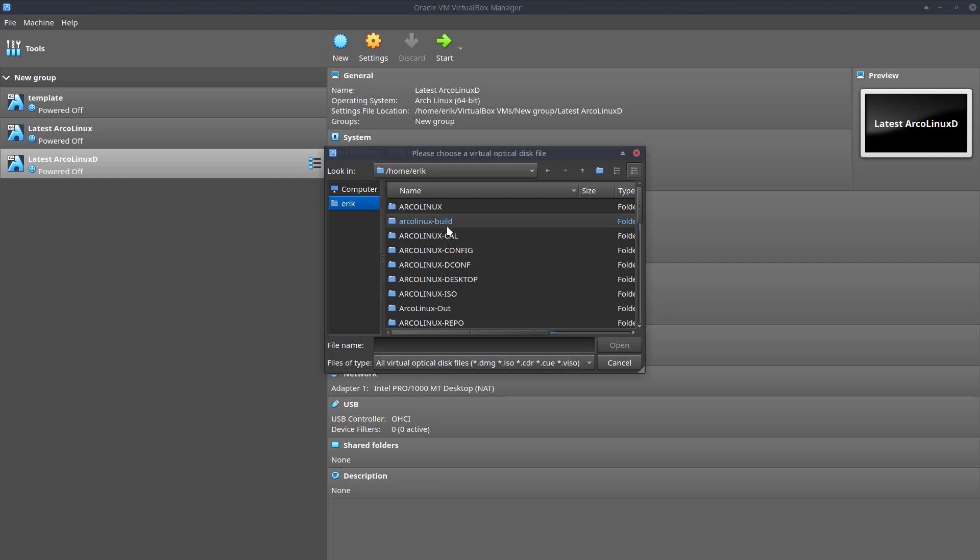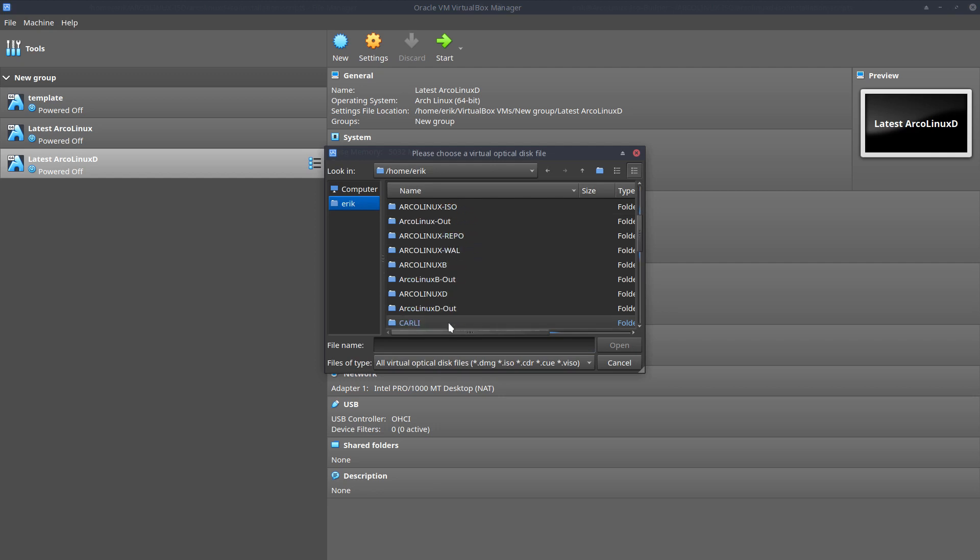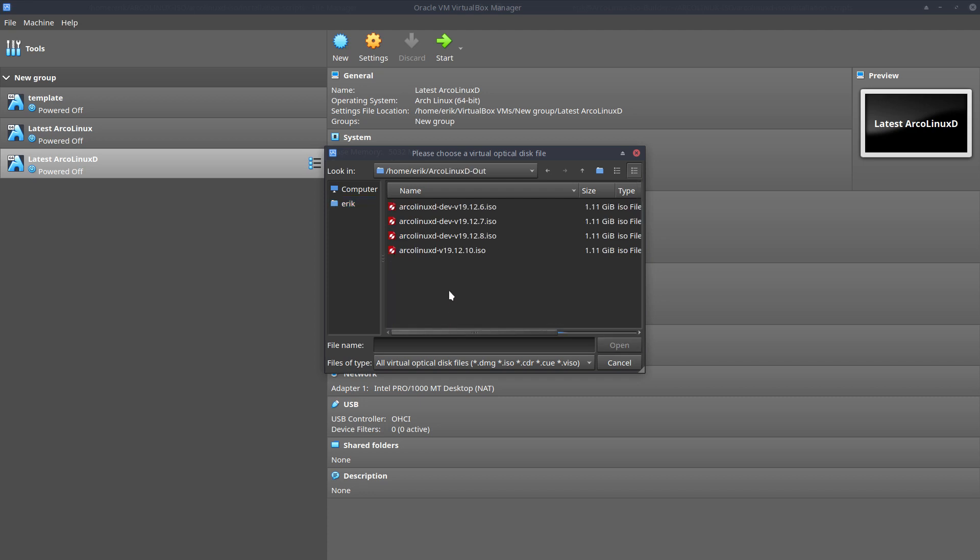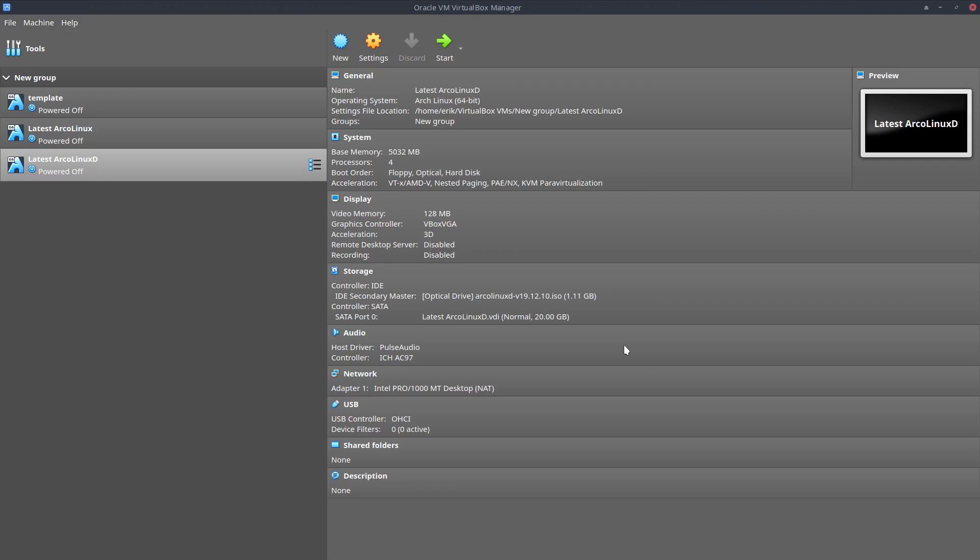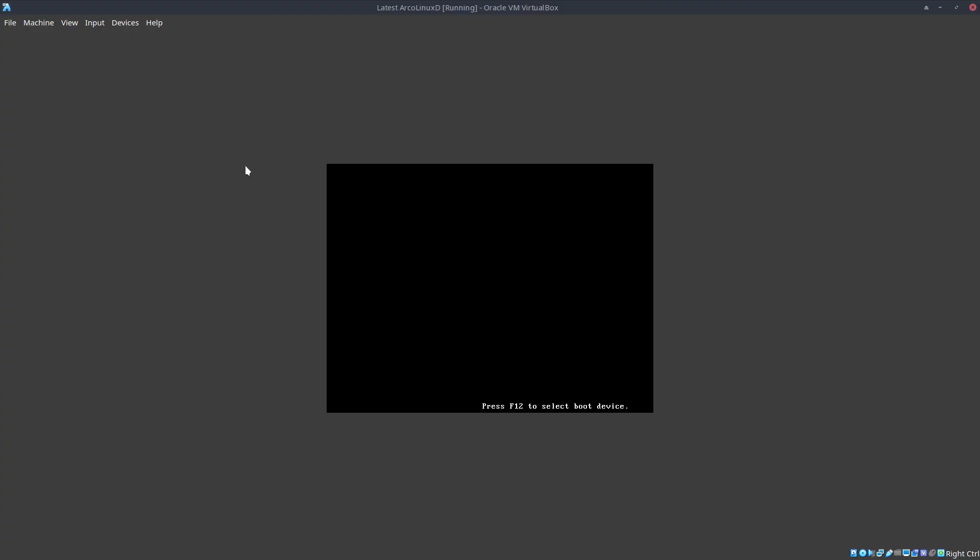So we're going to go to the ArcoLinux D out. It has a specific folder where it's going to be put. And we have this version, 19.12.10. Always check the date. 7 o'clock, 53. Okay, 5 minutes ago. And then we're going to launch our newest ArcoLinux D.